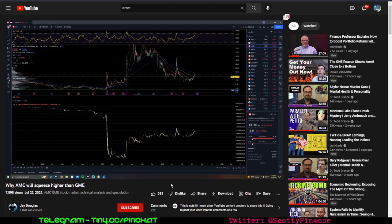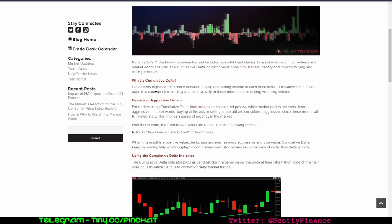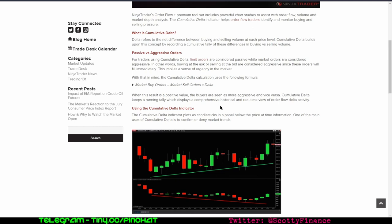Here's a brief explanation: delta refers to the net difference between buying and selling volume at each price level. Cumulative delta builds upon this by recording a cumulative tally of these differences. For traders, limit orders are considered passive while market orders are considered aggressive. The formula is: market buy orders minus market sell orders equals delta.